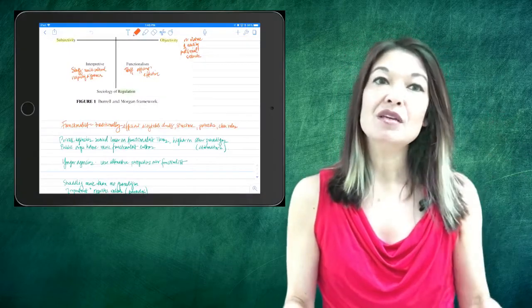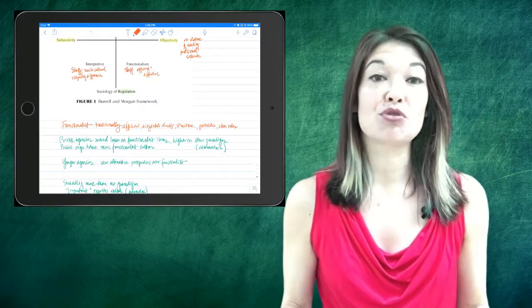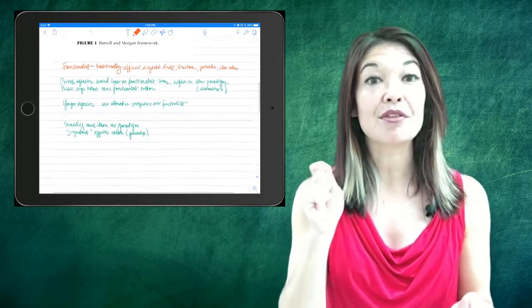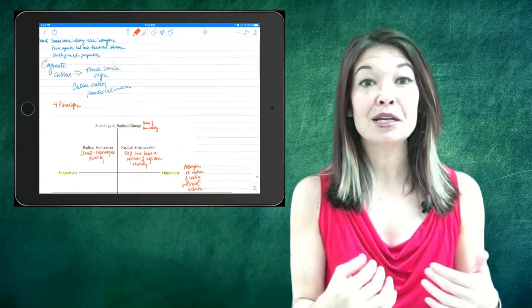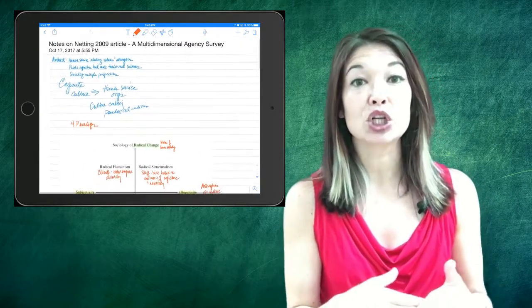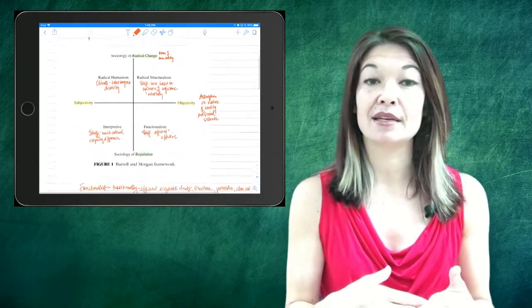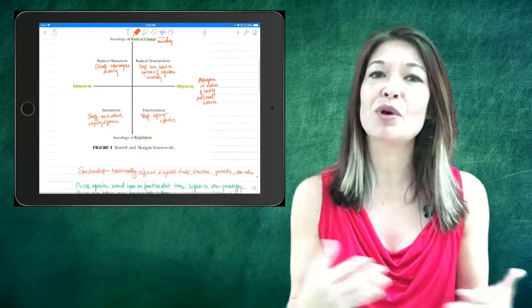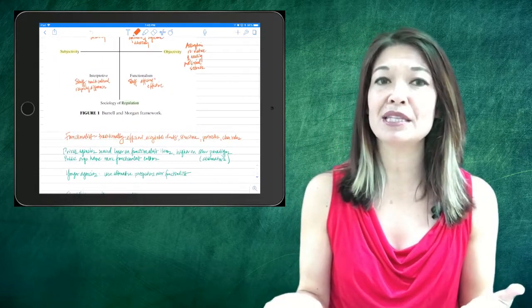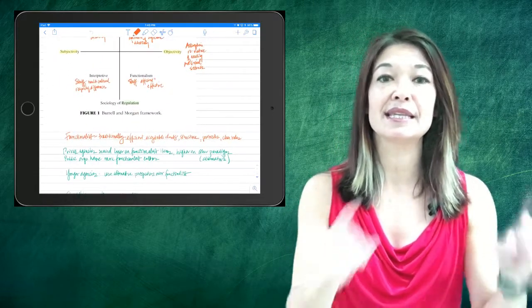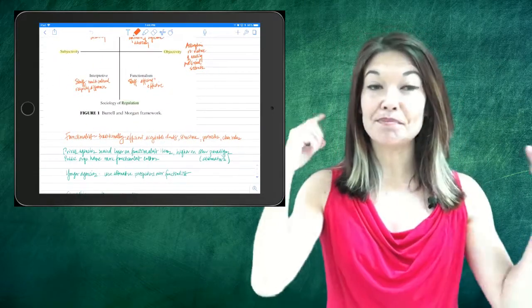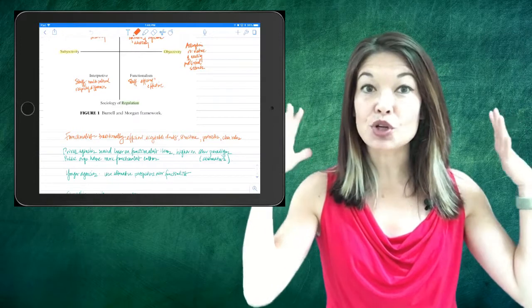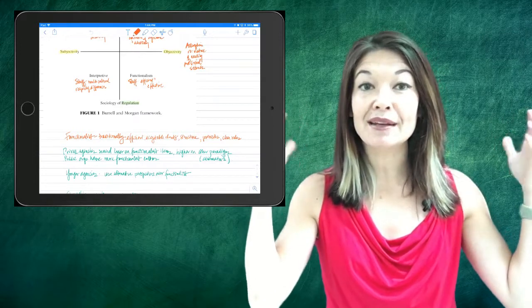But you totally don't need this. Any capacitive stylus will work just fine. I believe pretty strongly in writing notes longhand rather than typing them because I personally learn better that way. There are actually quite a few studies about this.